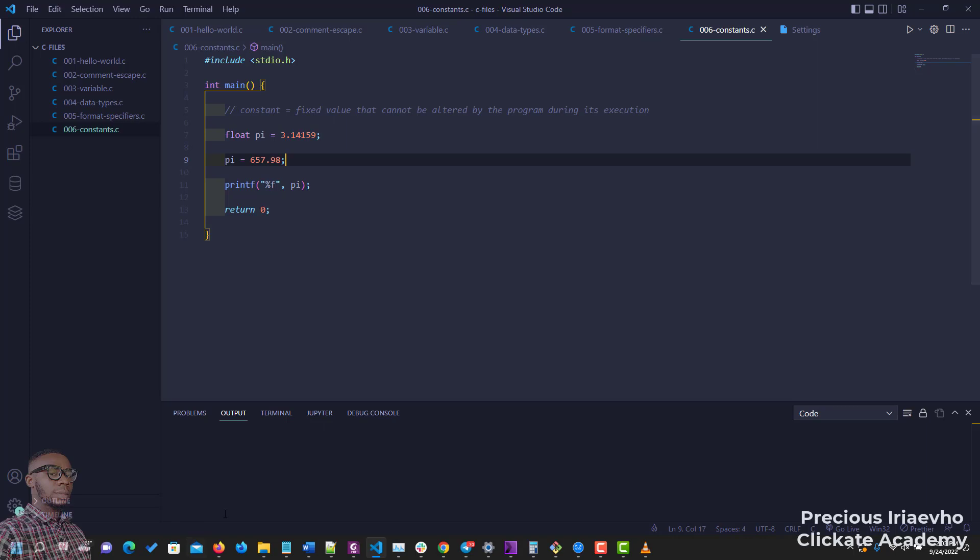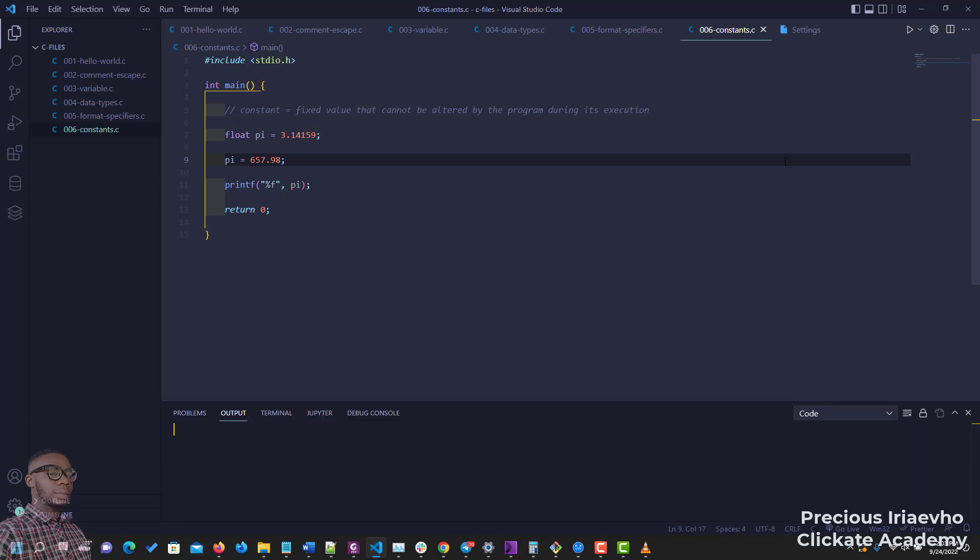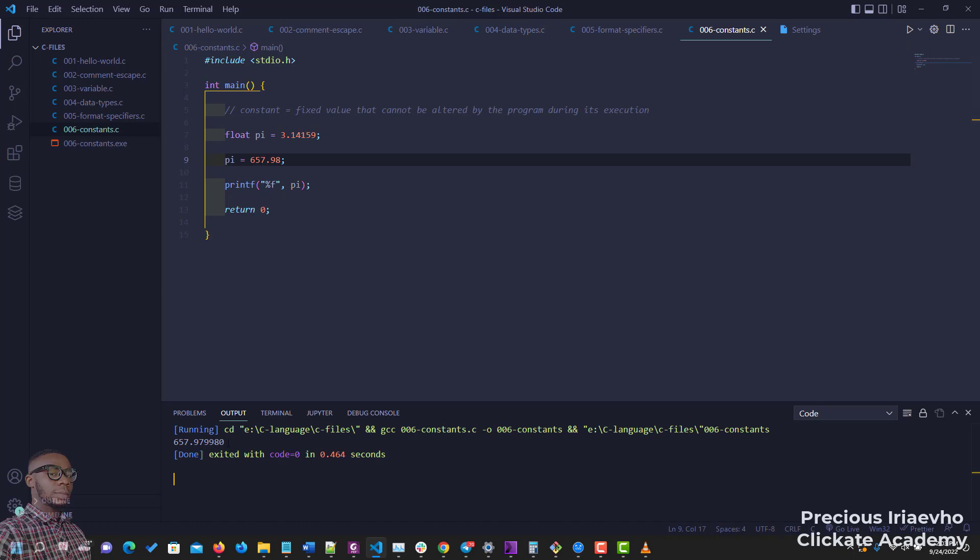Let me run the code. As you can see, the value of pi has been changed because pi now takes the second value, not the first one anymore.